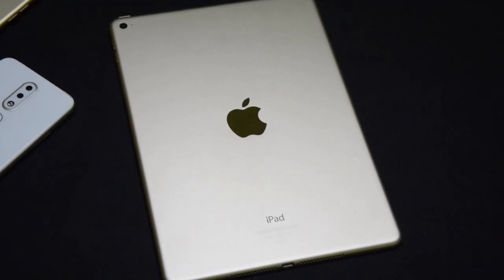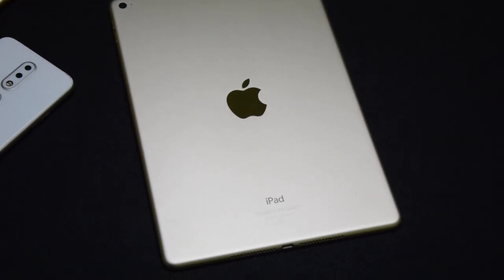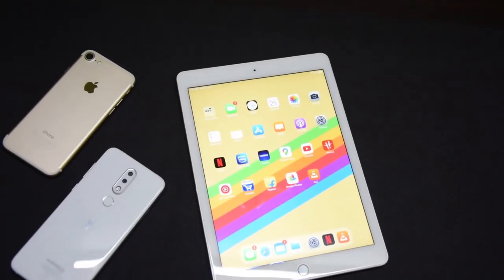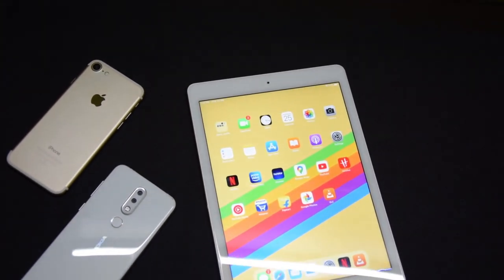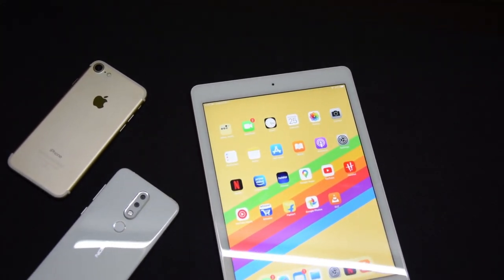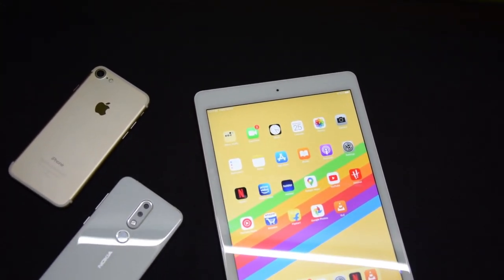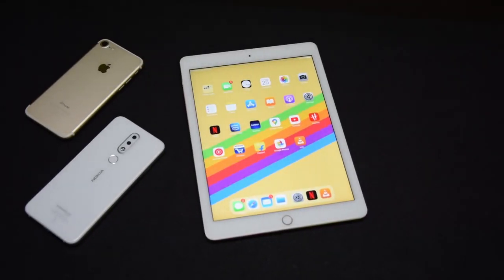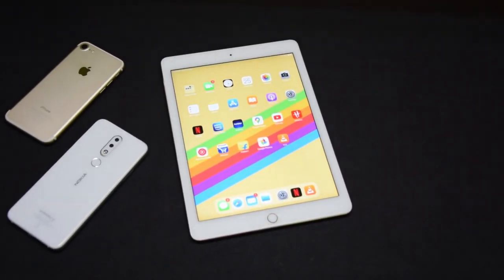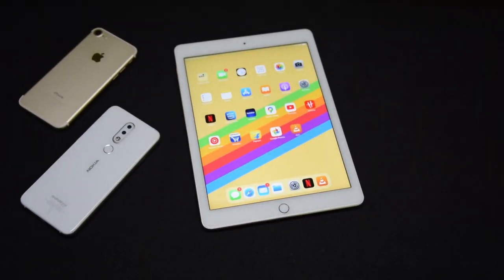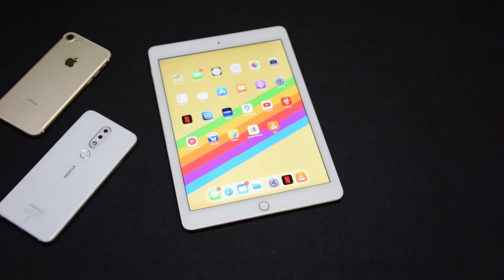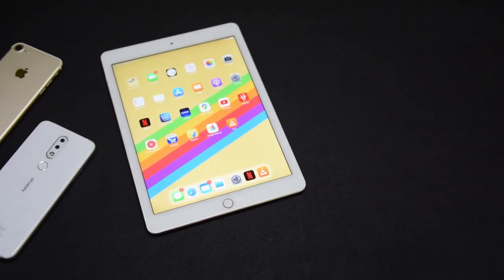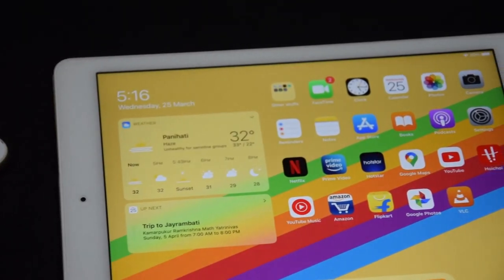Hey guys, welcome to a new video. Today we are going to look at how you can transfer movies and music to your iPhone or iPad without using iTunes or your Mac's Finder. We will use the iPad Air 2 for this demonstration, and all you need is a free app called VLC Media Player — the link will be down in the description below. Let's get started.